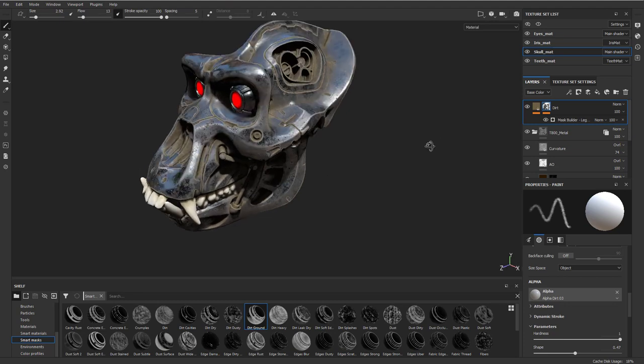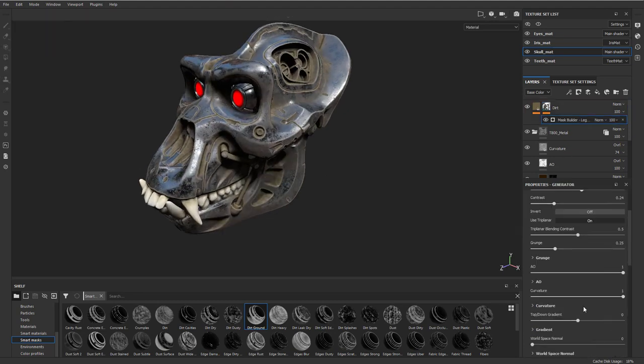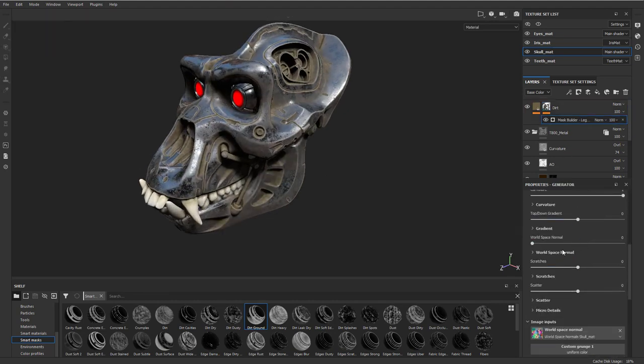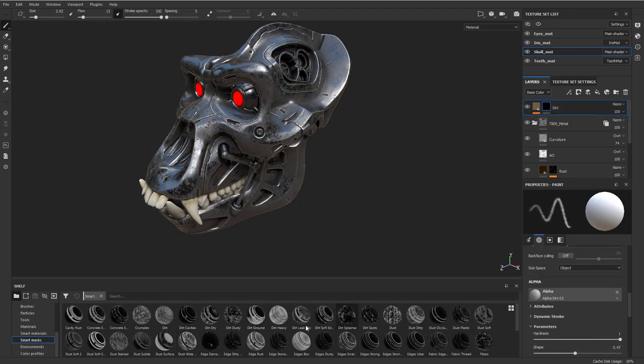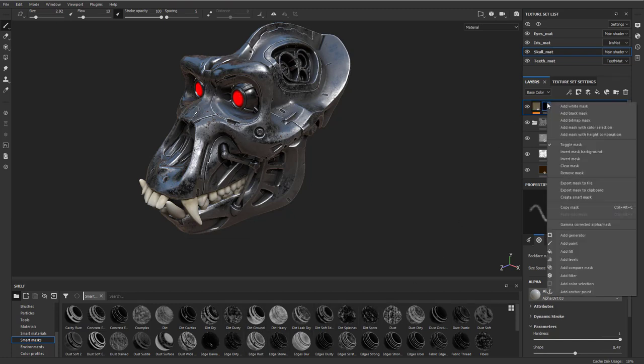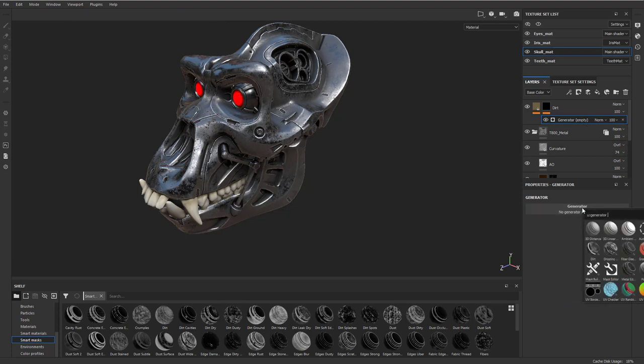Now you can go into the mask builder here, and there's a lot of attributes. You can go through and change the gradients, AOs, levels, and stuff like that. You'll see there's a lot of dirts in here, and edge scratches you can pull from here. You can also right click and add a generator. Generators you can create in Substance Designer if you want to.